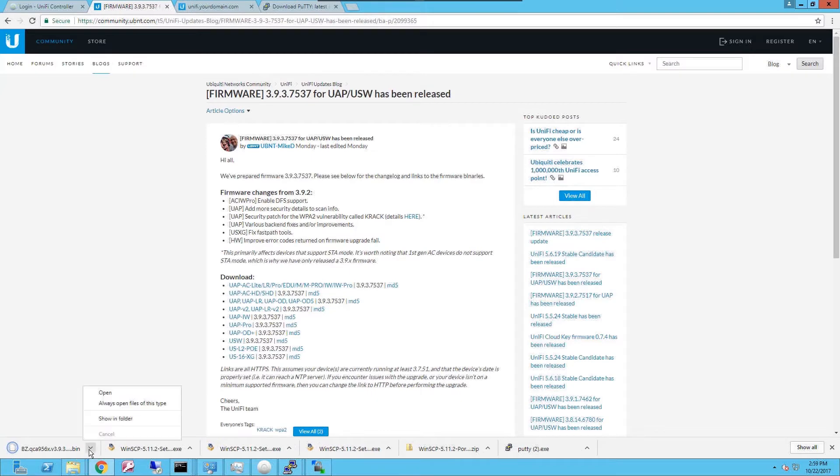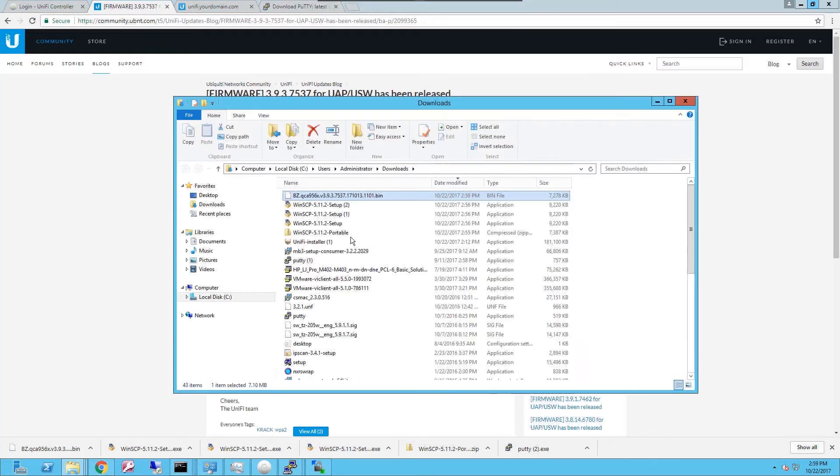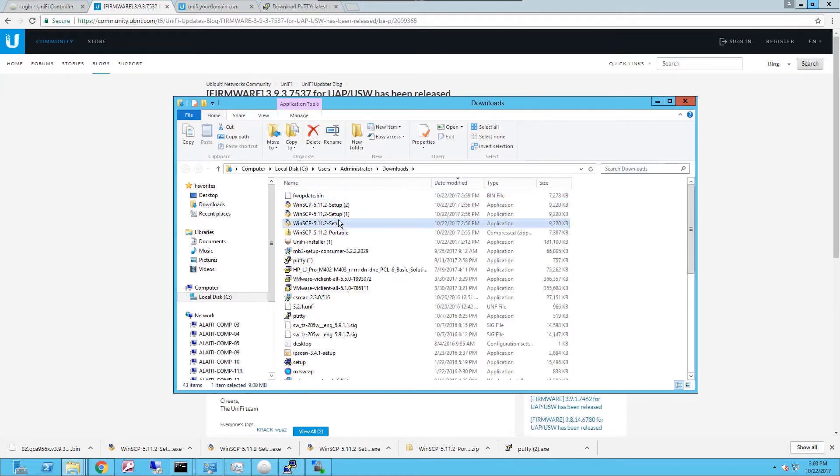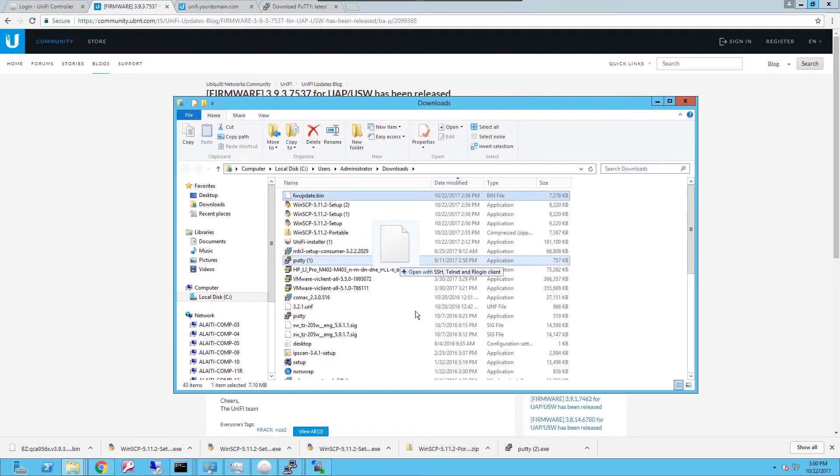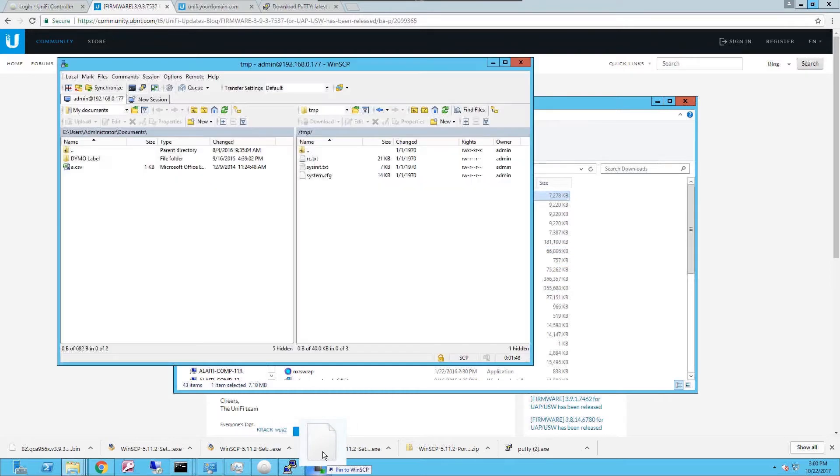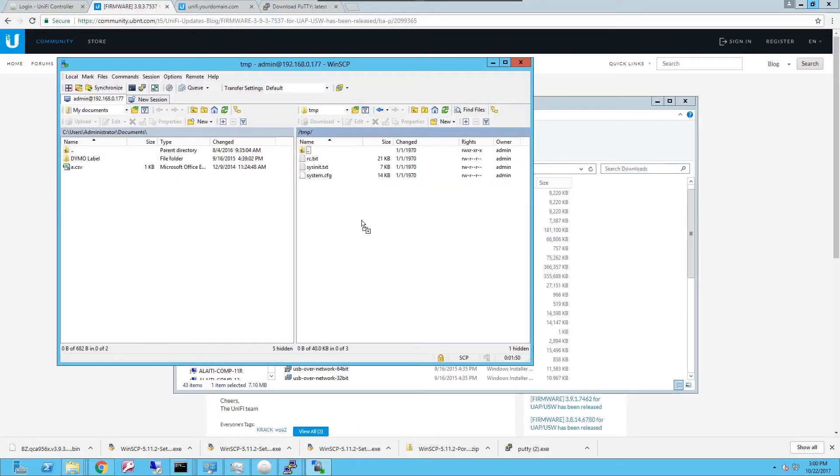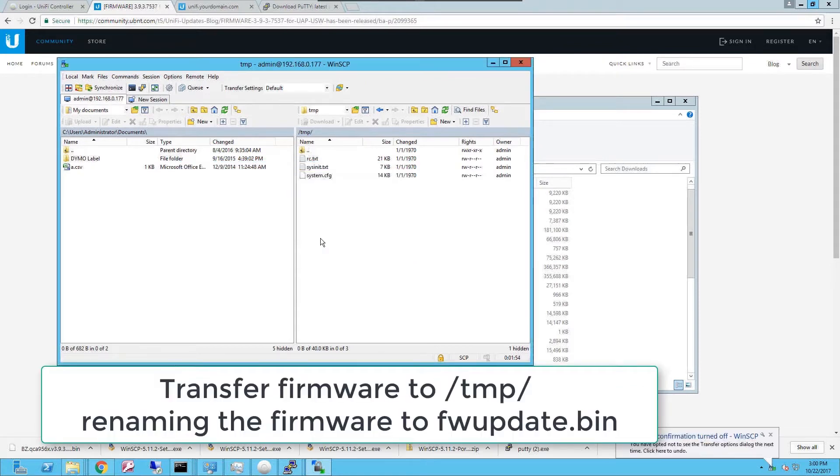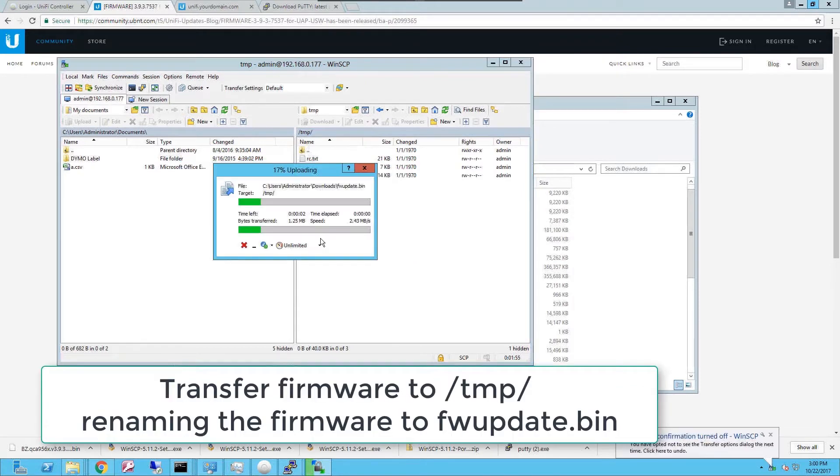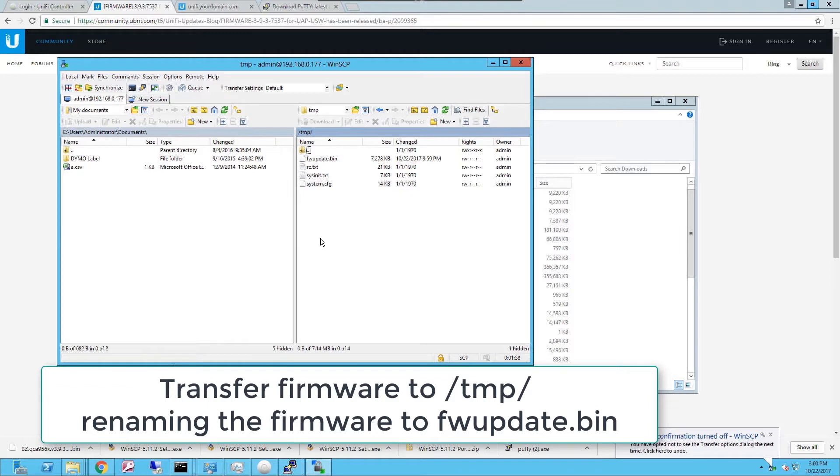And once it's downloaded, browse to that folder and rename the firmware. And once you rename it, you're gonna copy it into the folder that we were browsing with the WinSCP or whatever SCP client you have and that's gonna upload the firmware to the access point.